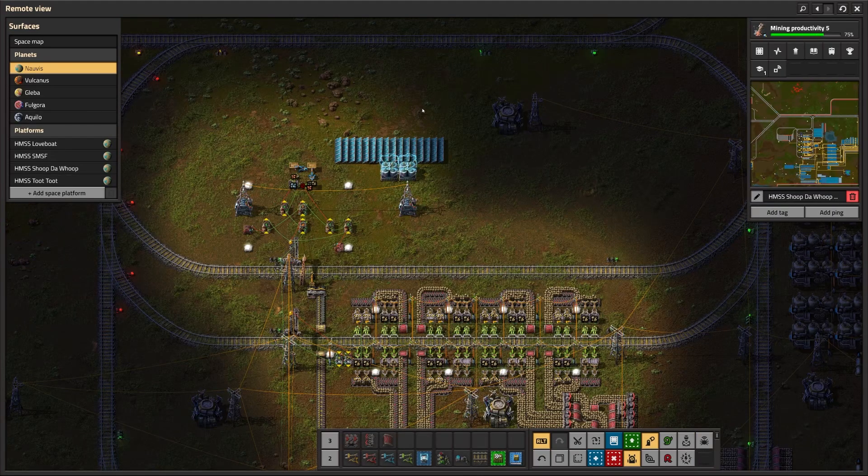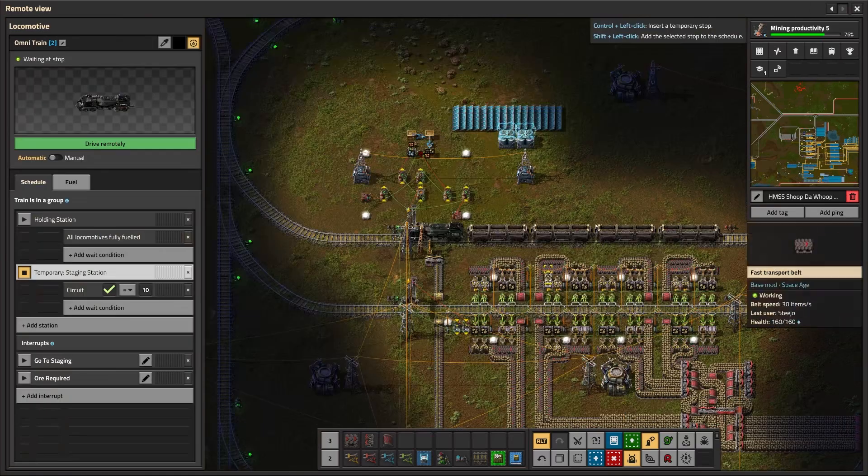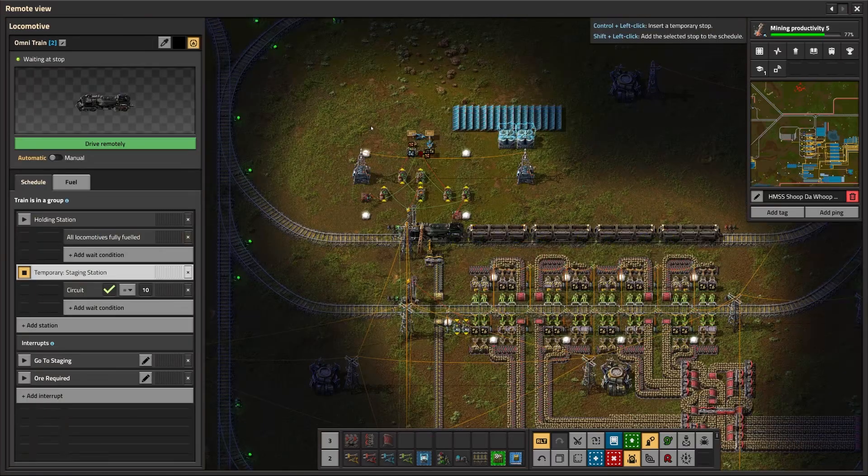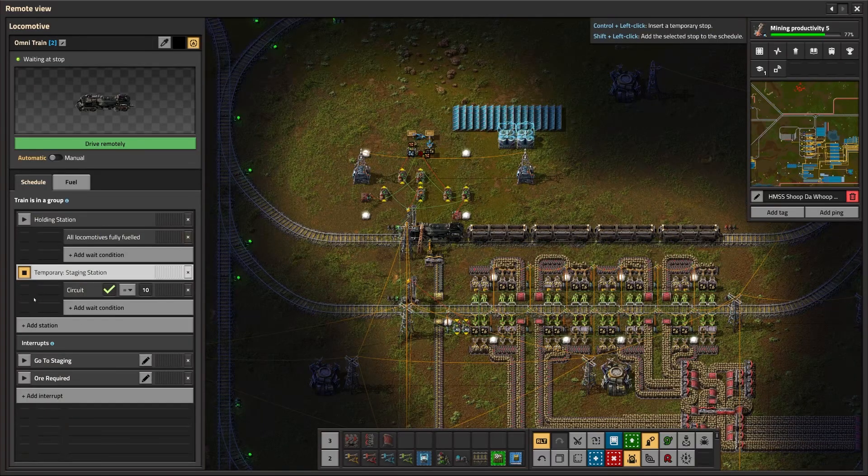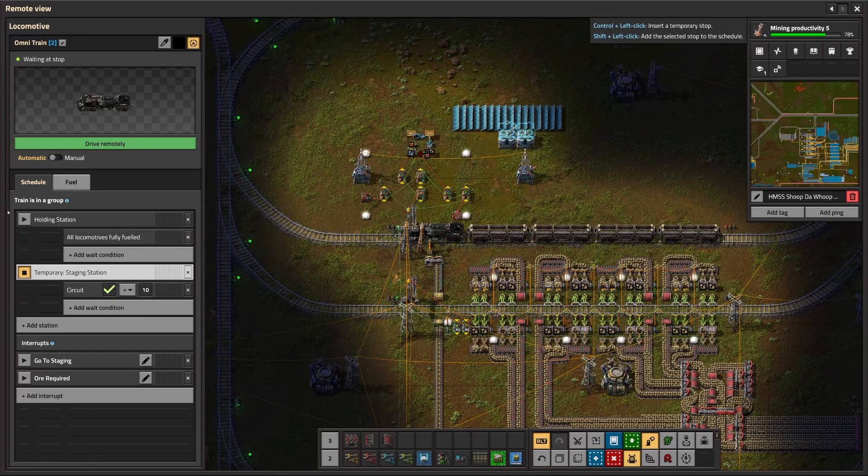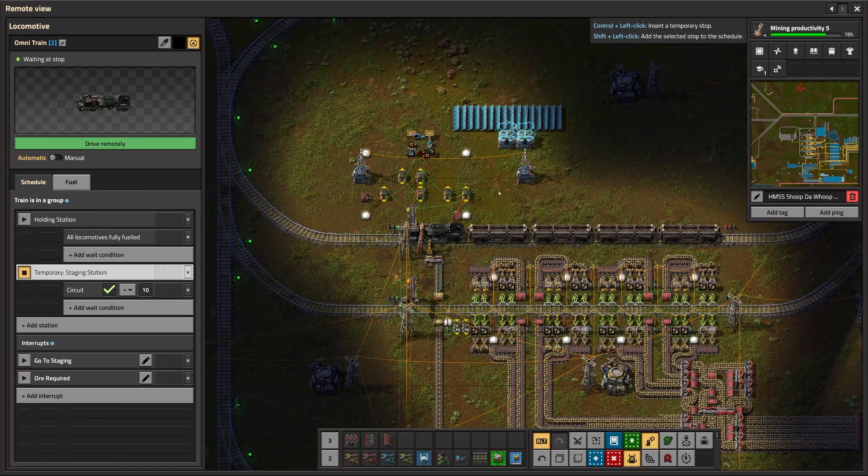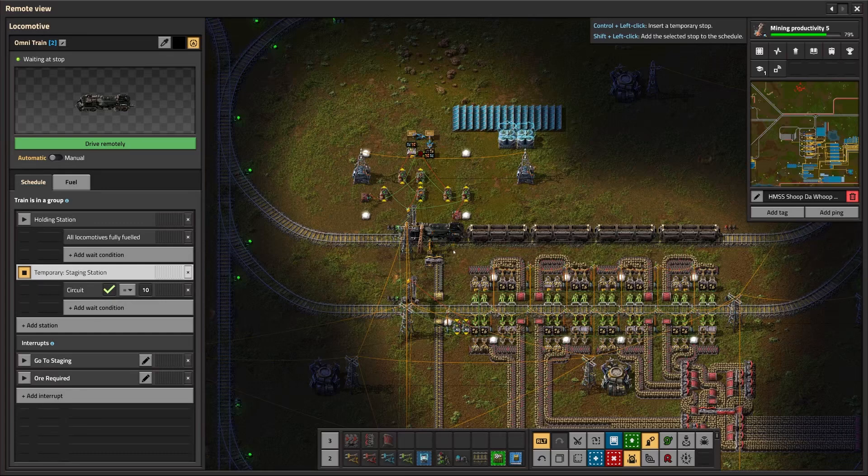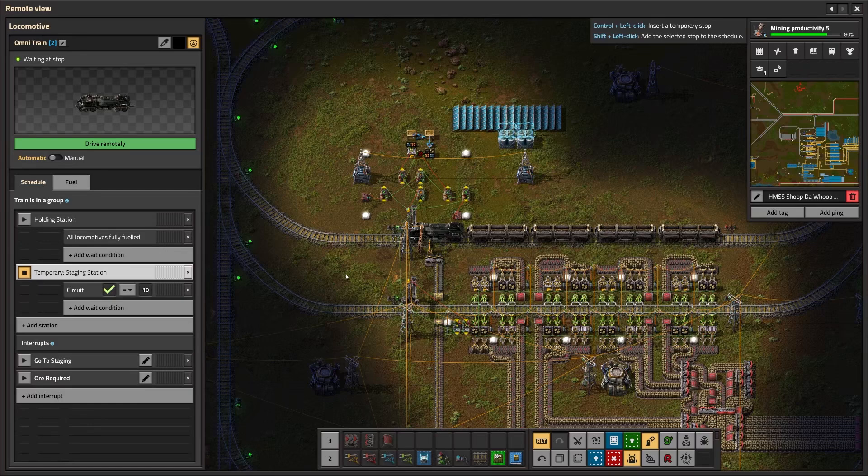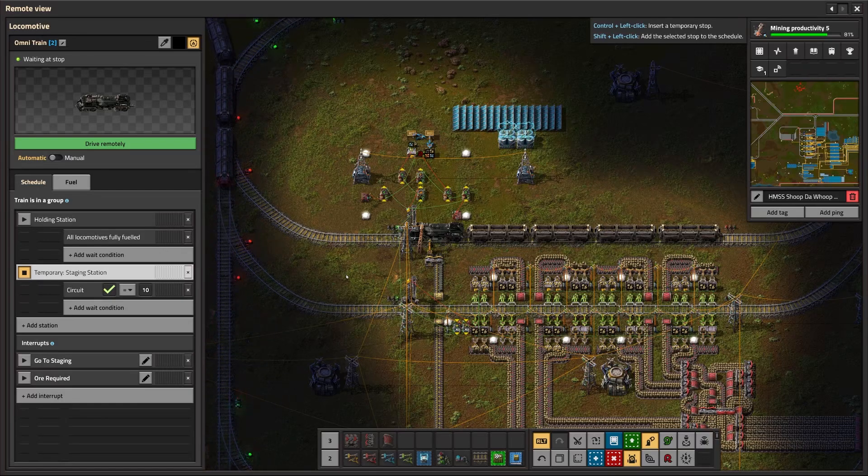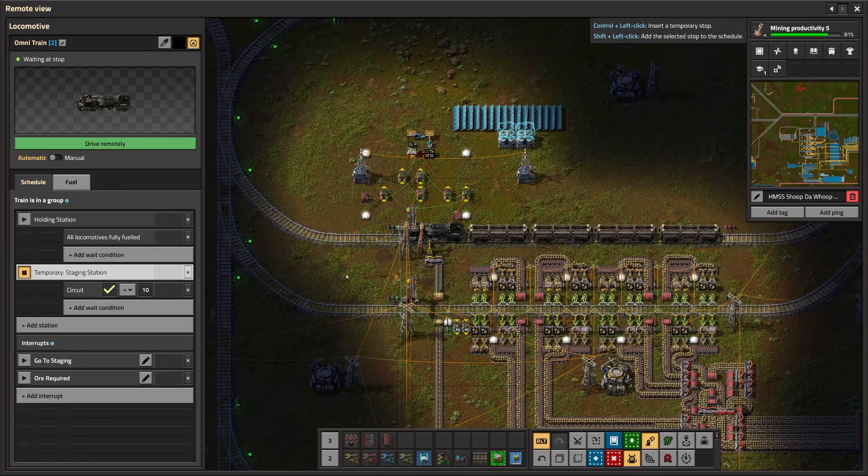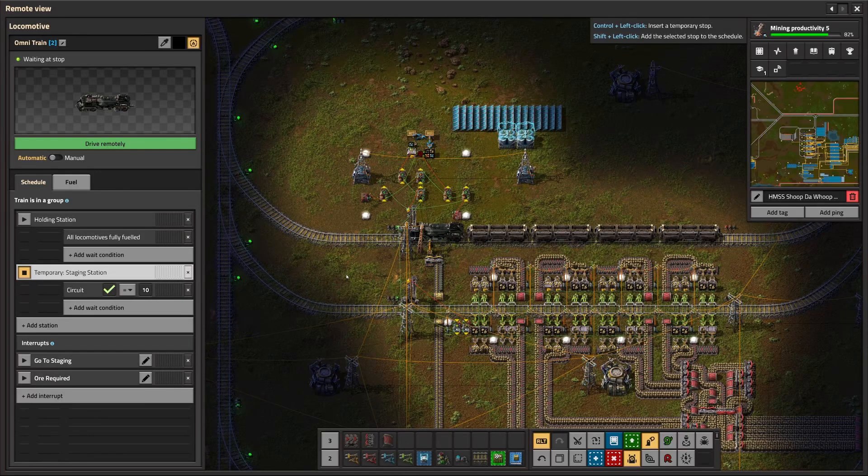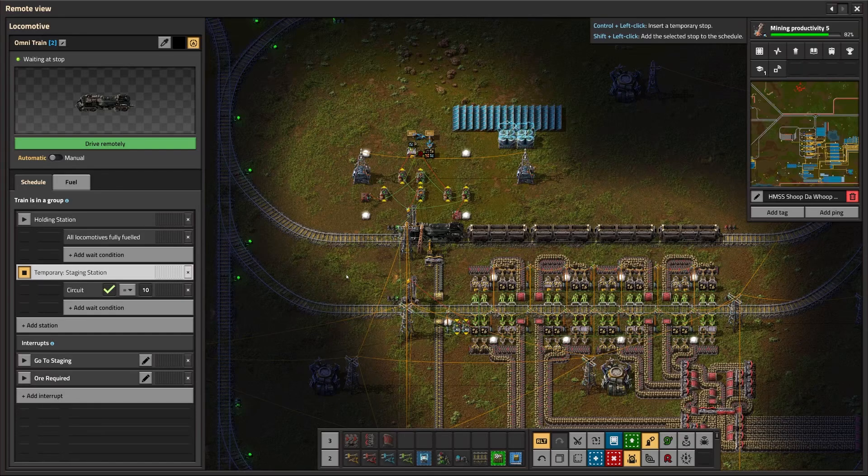So the last thing you're going to want to do is to set up your train orders. And this mainly revolves around the use of interrupts. So the first thing you want is just a basic order for the train to go to the holding station or the staging station or whatever you've called your station, and just leave it as all locomotives fully fueled. And as long as you've got a fuel line going to that, that should satisfy that requirement. Then we're going to use interrupts. If you don't know about interrupts, basically it is an instruction that a train can get based on a set of requirements that only applies once it is leaving a station. It will not interrupt the train mid-journey, but it only applies once a train is leaving a station.